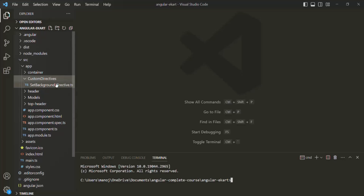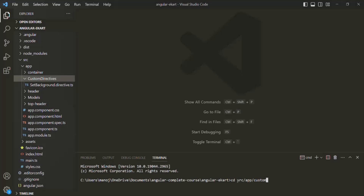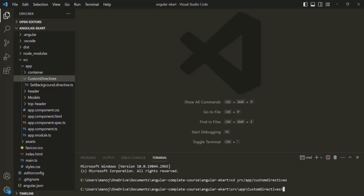Since we want to create this new directive inside the custom directives folder, first we need to move to that folder. Using the CD command from the source folder, we want to go to the app folder, and from the app folder, we want to go to the custom directives folder. Inside this folder, we want to create a new directive. For that, we can use the ng generate command, and since we want to generate a directive, we say ng generate directive.